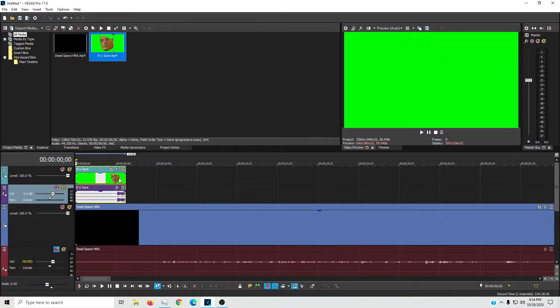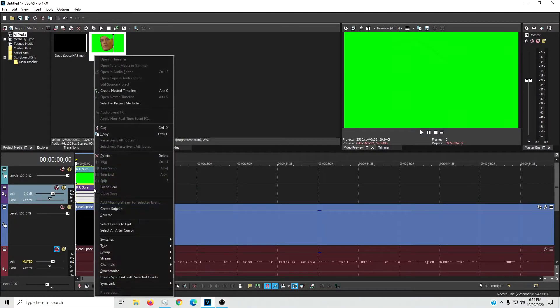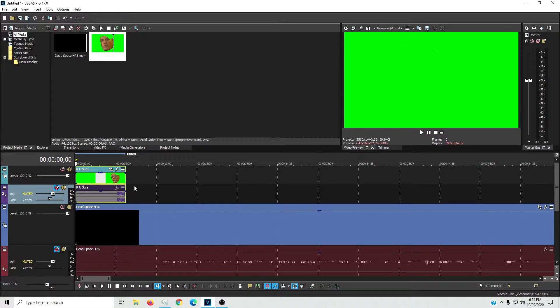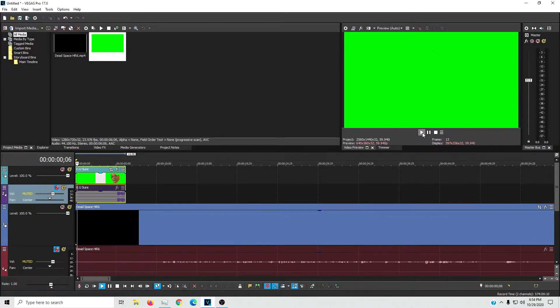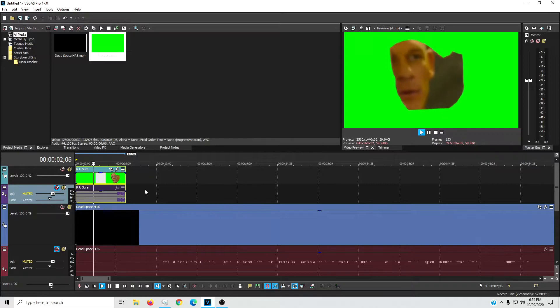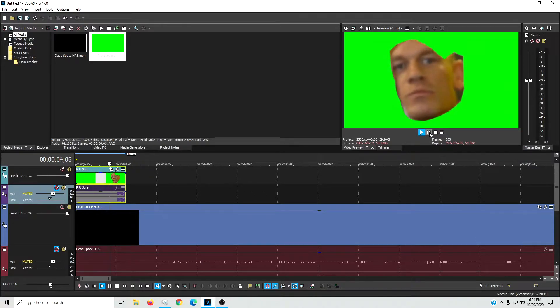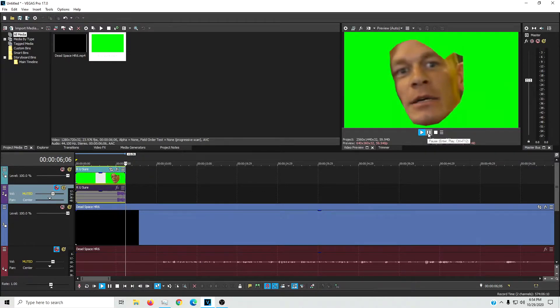And this one actually does come with its own audio, so we're just going to mute that because we don't need it. But as you can see, it takes up the entire screen. Everything's green. You can't see anything.